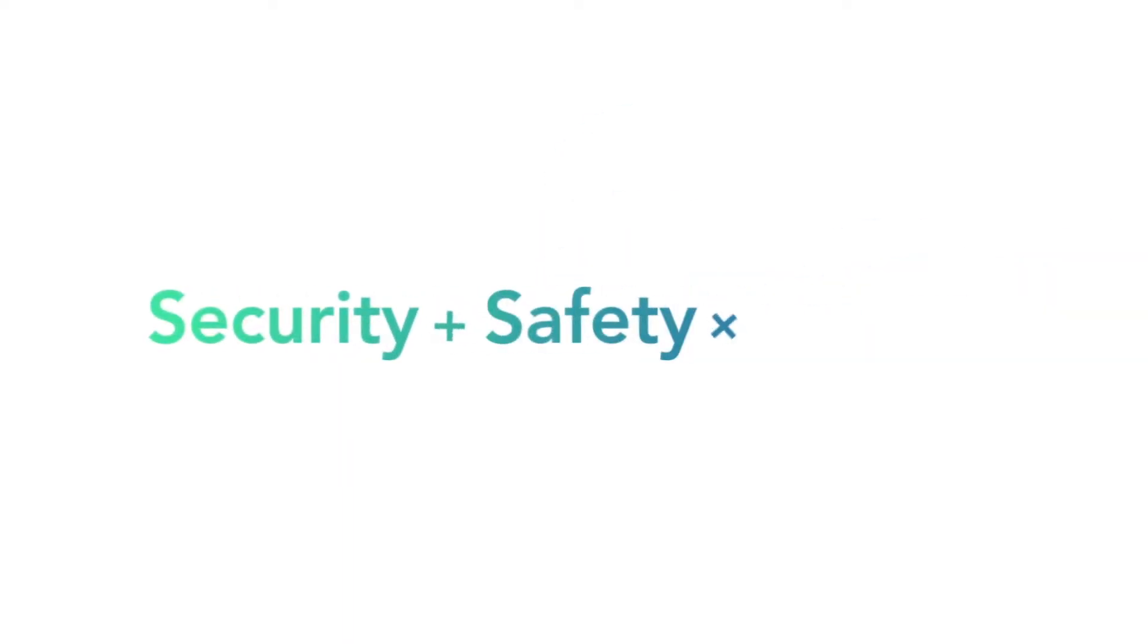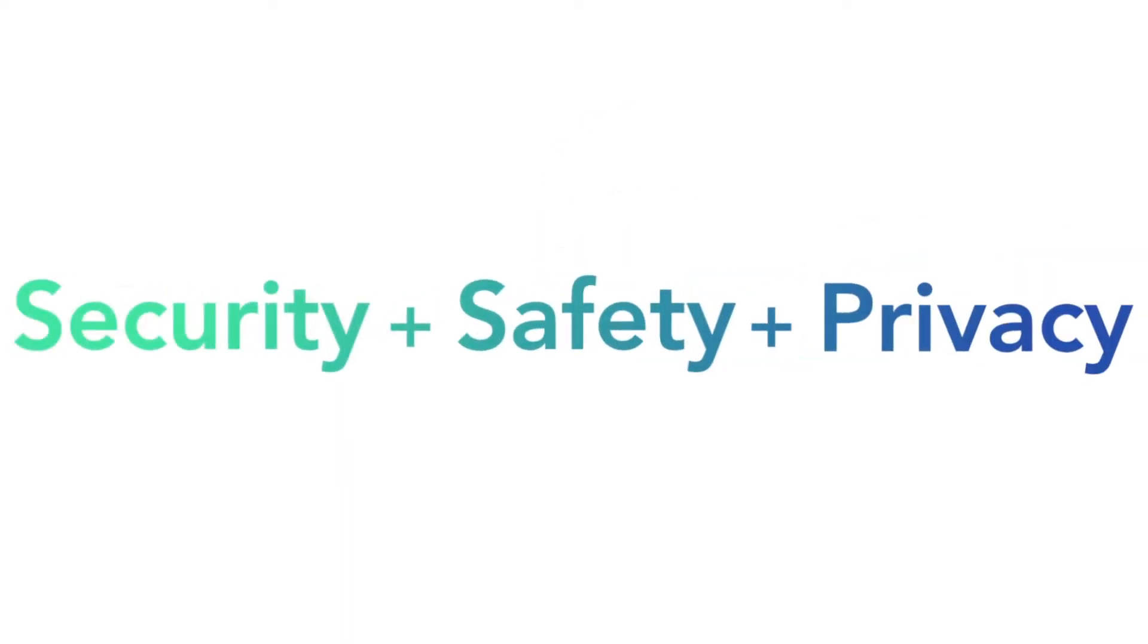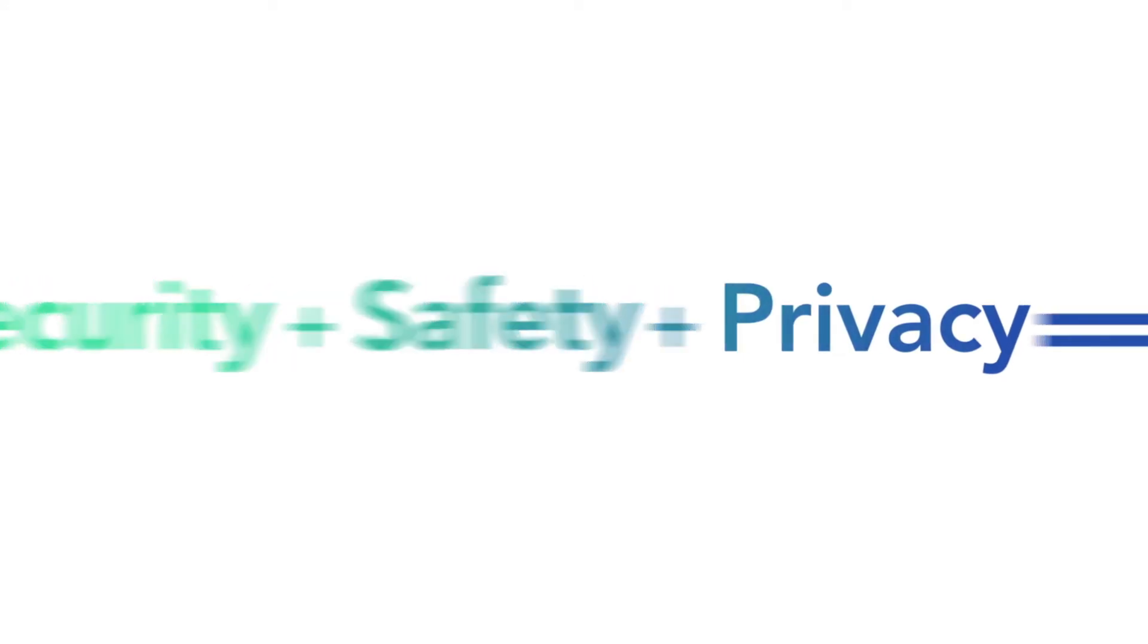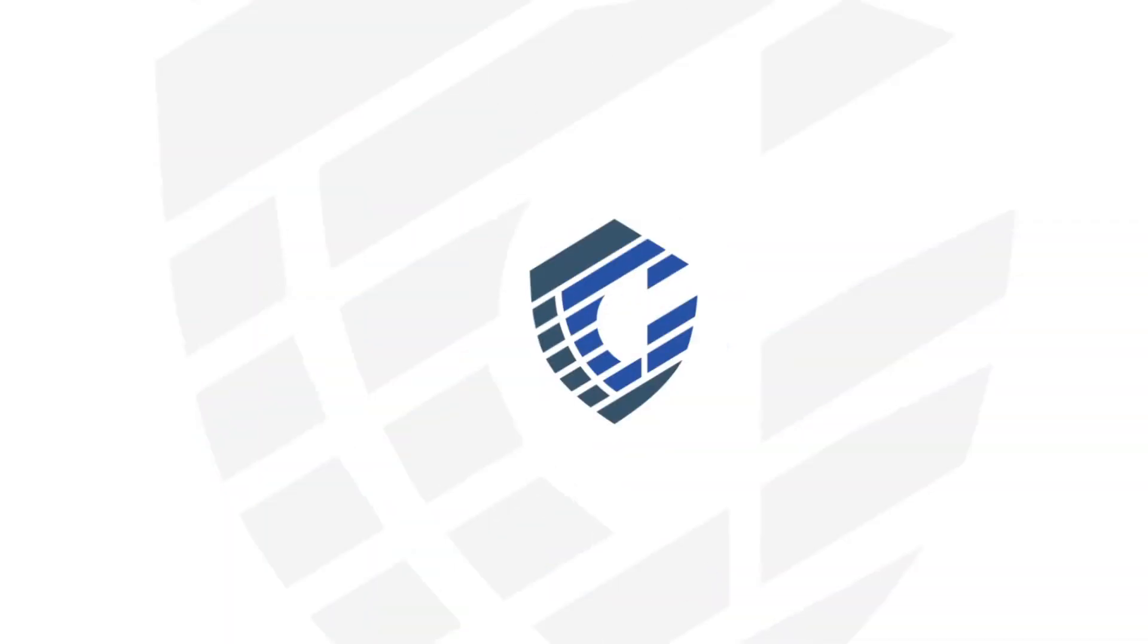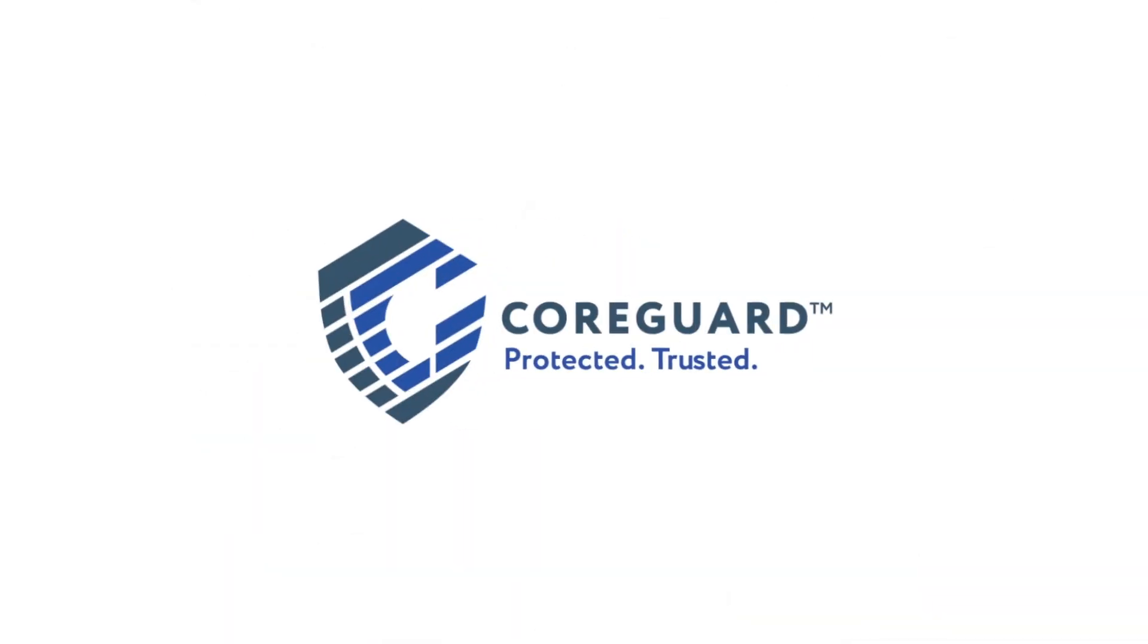Security, safety, and privacy can only truly be enforced in hardware. It's IoT Trust, built with CoreGuard.